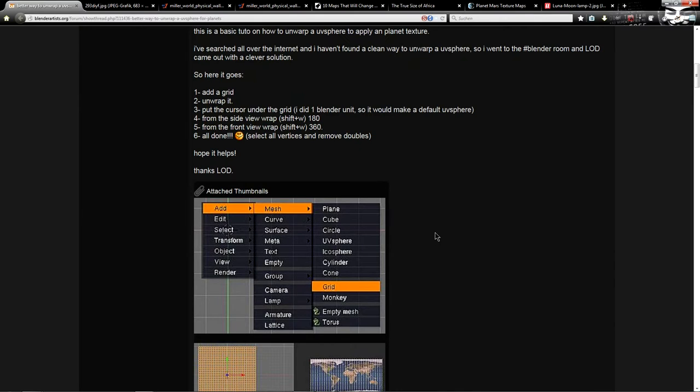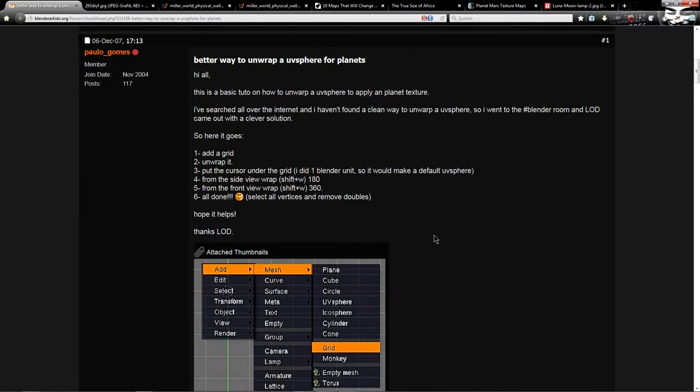This is for an older version of Blender but it will still work, though the shortcuts won't. We will look into this in a moment.